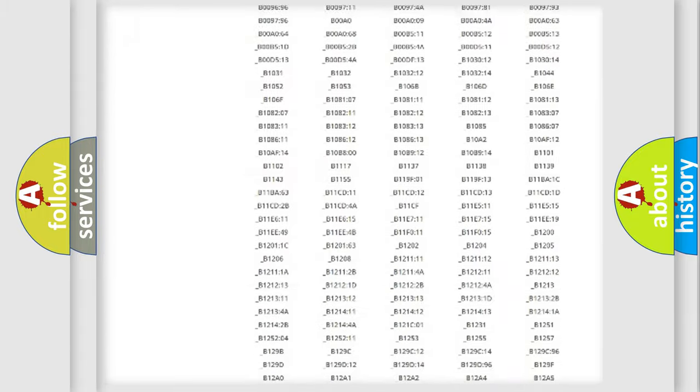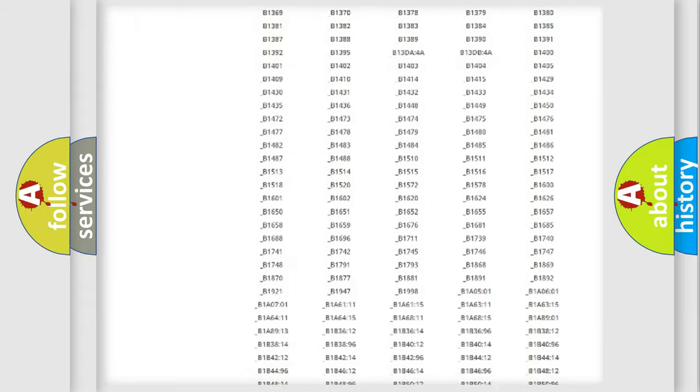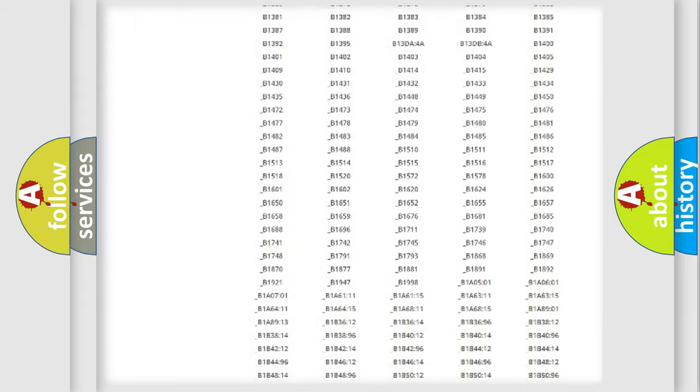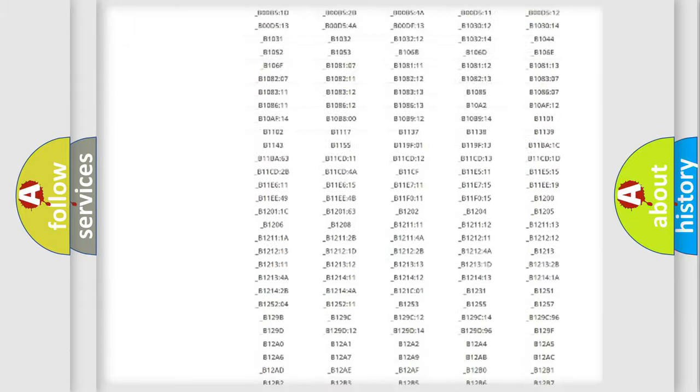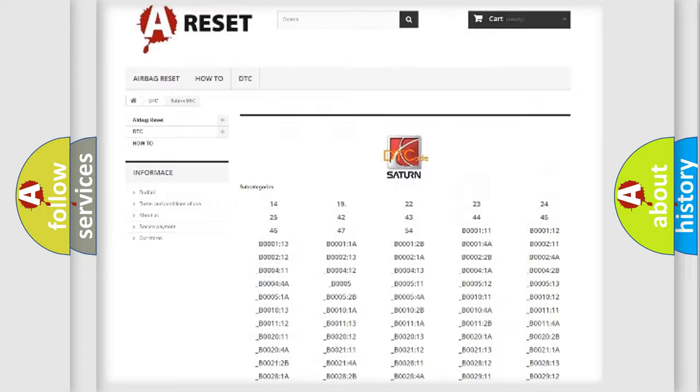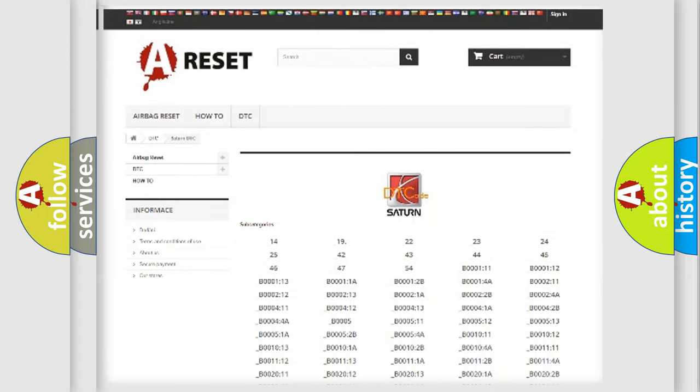You will find all the diagnostic codes that can be diagnosed in Saturn vehicles, also many other useful things.